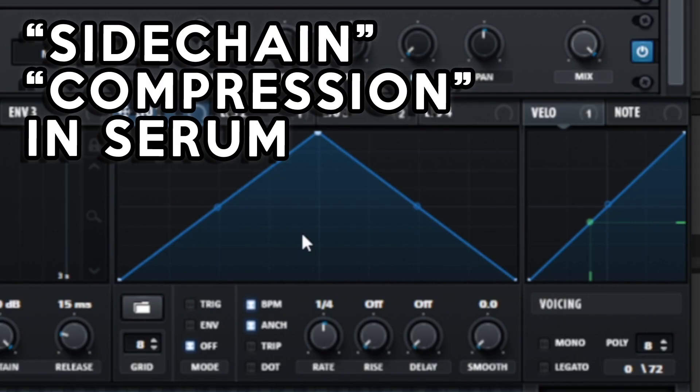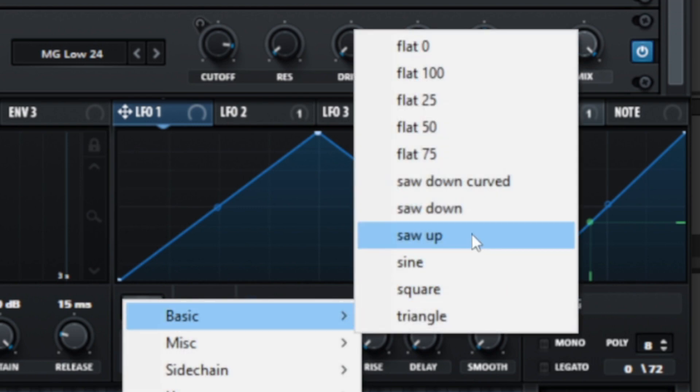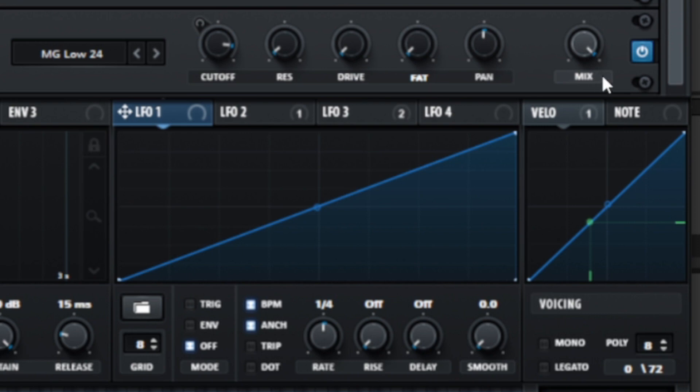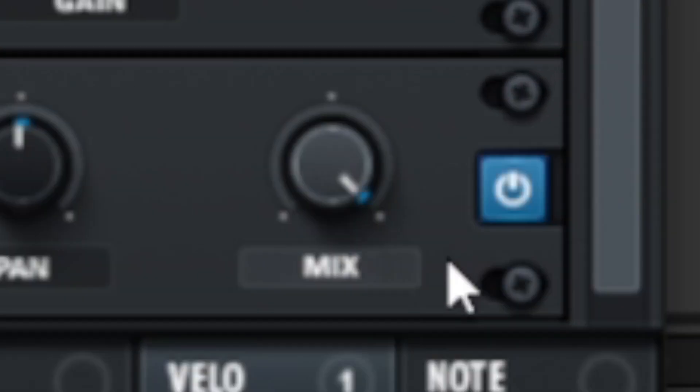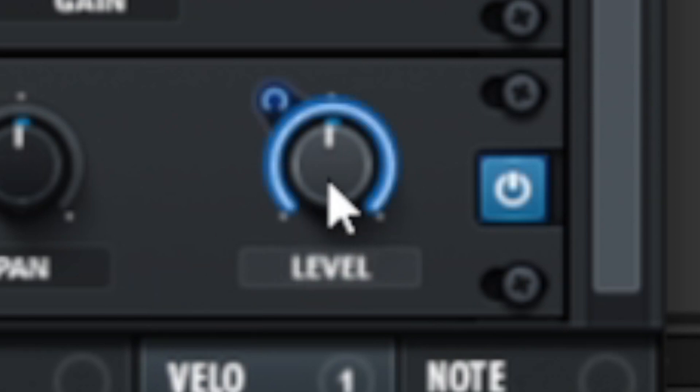Let's simulate the sidechain compression that rhythmically ducks the lead sound. I will use another LFO with a simple saw up curve. This LFO will be attached to the volume knob that is after all the effects. This knob is in the filter effect in the effects section. Almost all Serum effects have an output volume knob that reveals when you click the mix tab. That's the place where I assign the LFO and set the modulation range. I want this modulation to be unidirectional. In other words, I want to precisely adjust the beginning and the end of the modulation range.